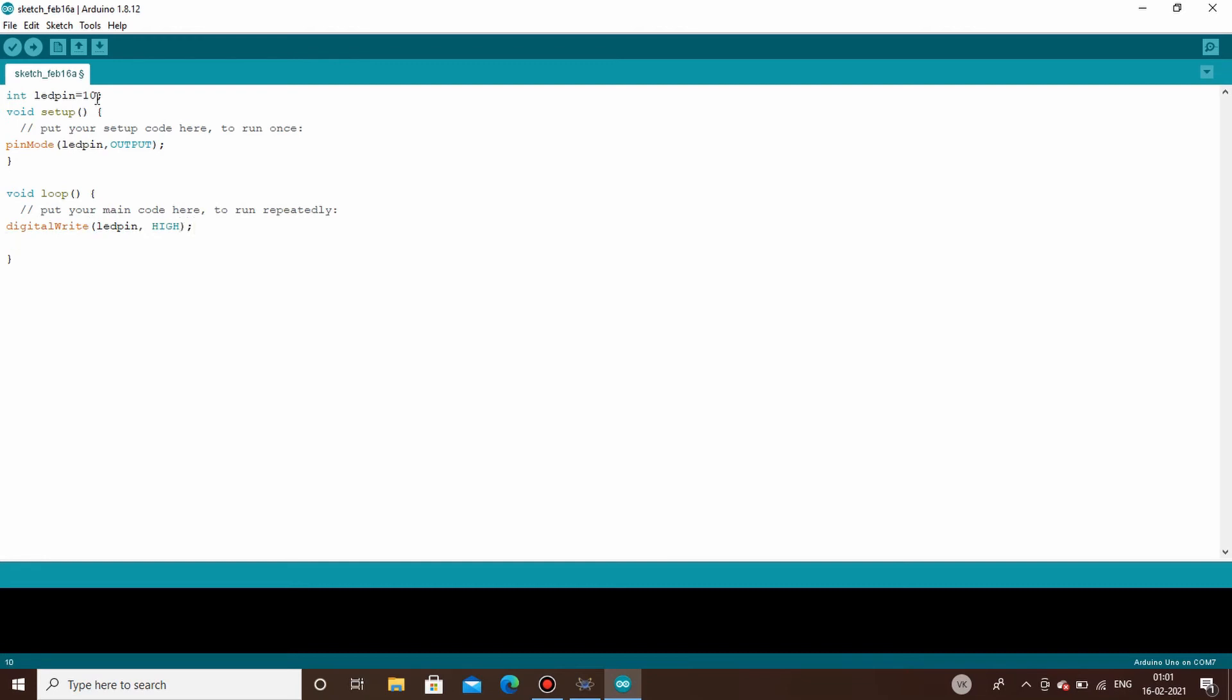Now the next part is for how much time you have to keep your LED on.